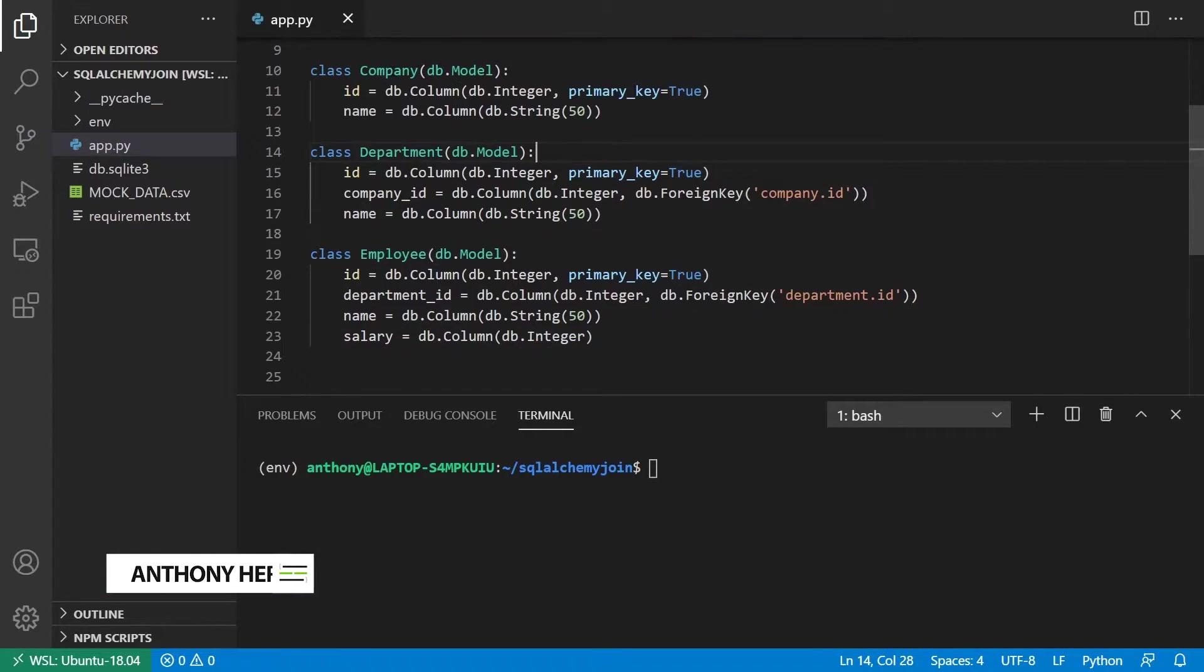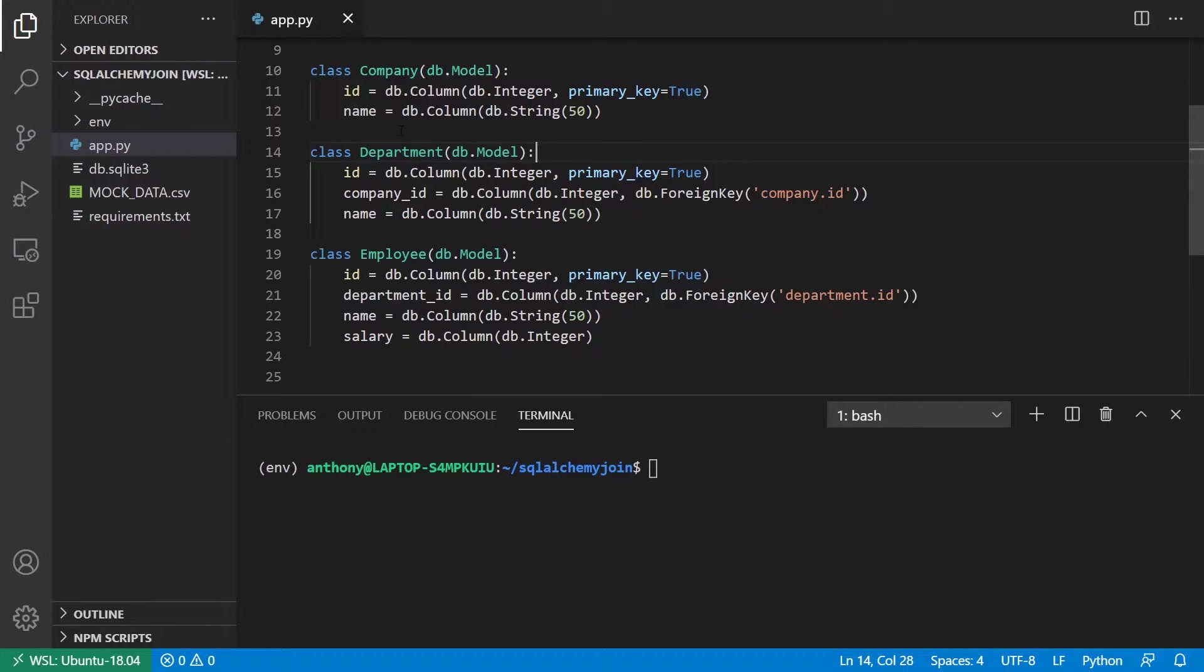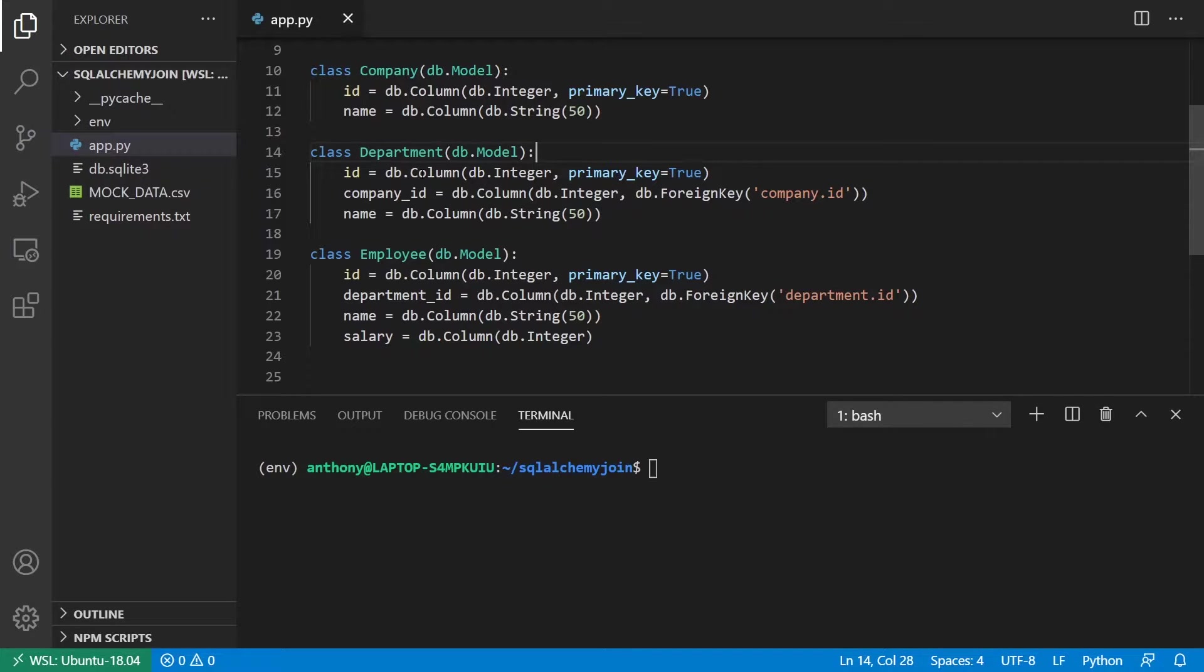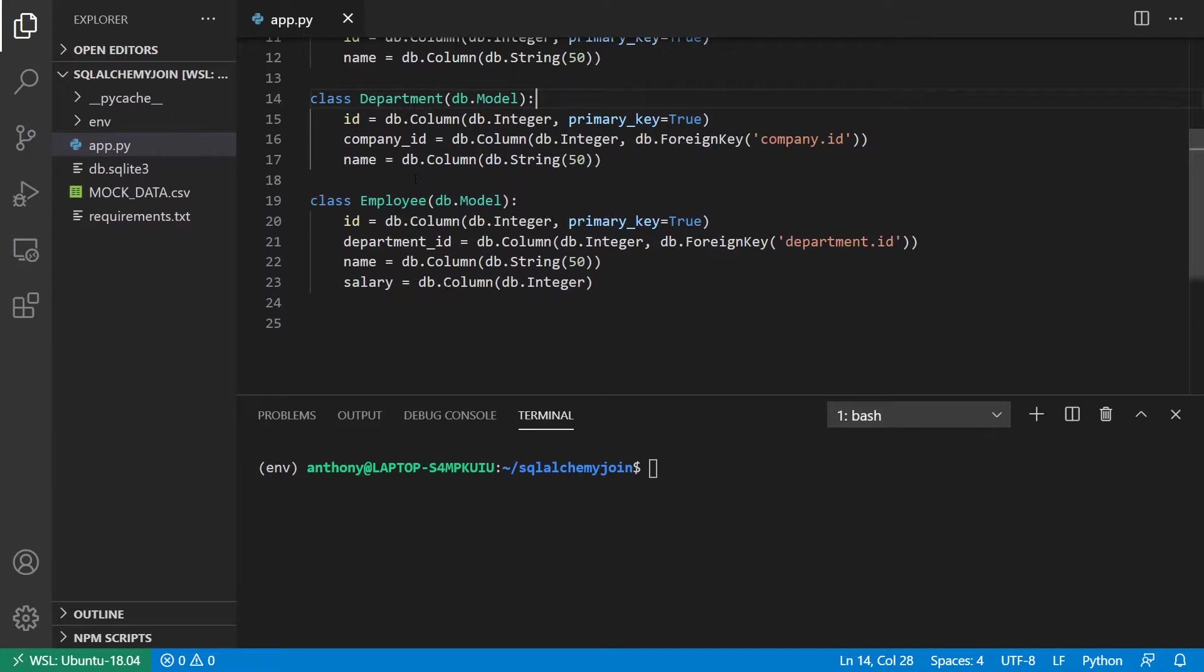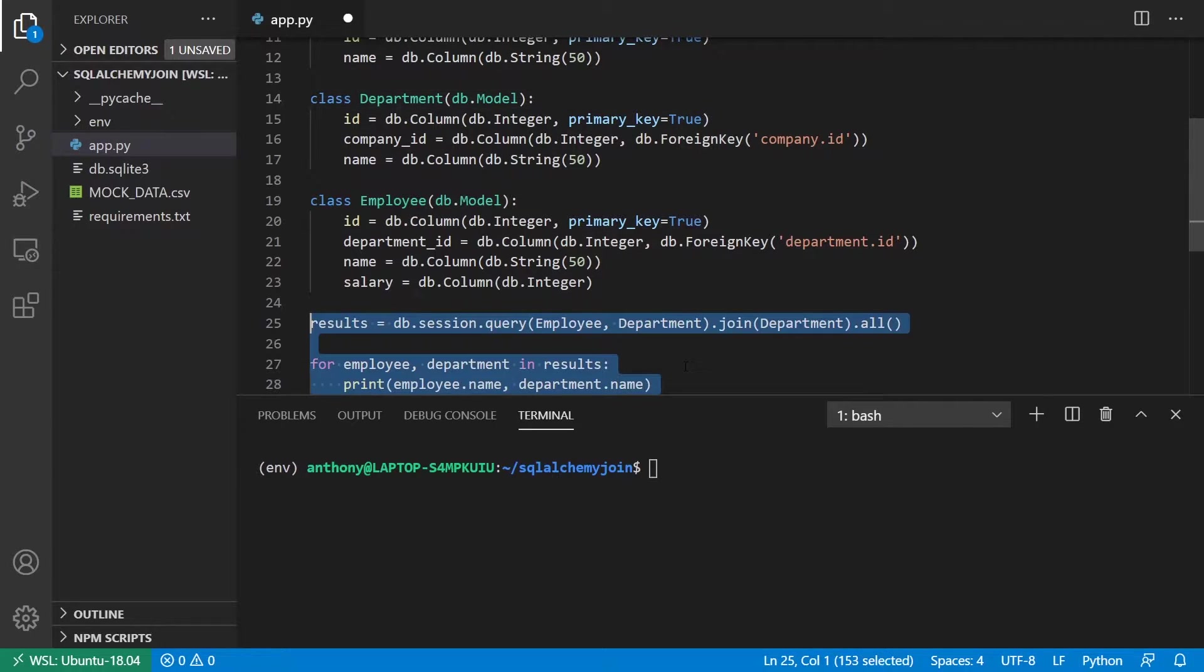So I have three models set up: company, department, and employee. Each department has a company associated with it, and each employee has a department associated with it. So those are the three things that I want to eventually join.